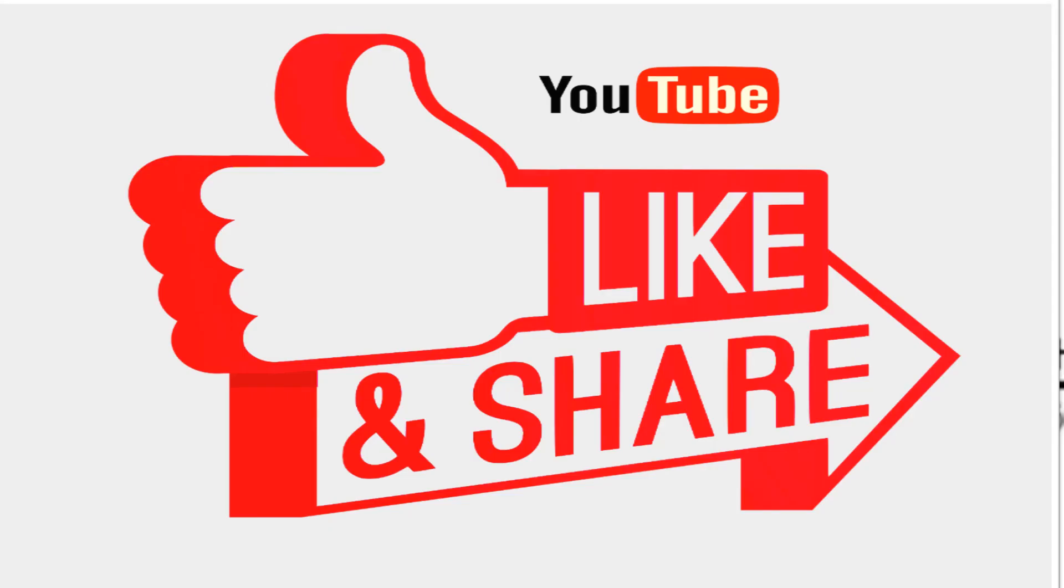By this we come to the end of this video. Hope you got an idea about how to read a P&ID. If you liked this video, please support us by subscribing our channel. Thank you.